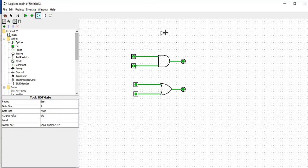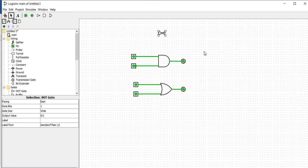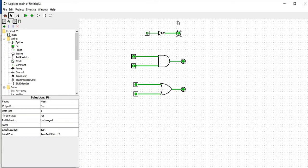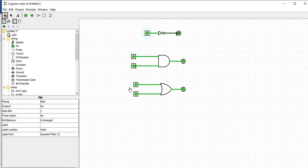Now we'll go for the NOT gate. The NOT gate has only one input and one output — unlike other gates which can have a minimum of two inputs. I'm going to give one input and one output, connecting the NOT gate to the input and output. The NOT gate performs an inversion operation: if I give input 0, the output automatically becomes 1. If I change the input to 1, the output becomes 0. These three are the basic gates.